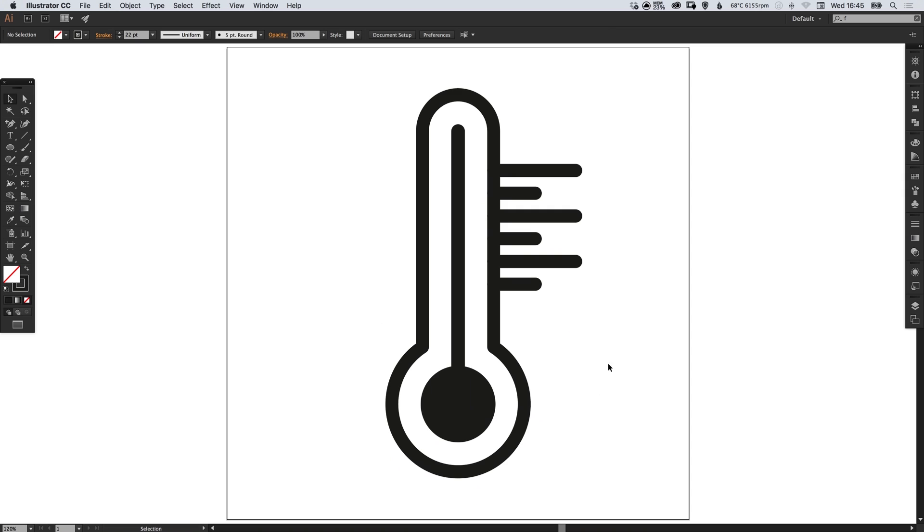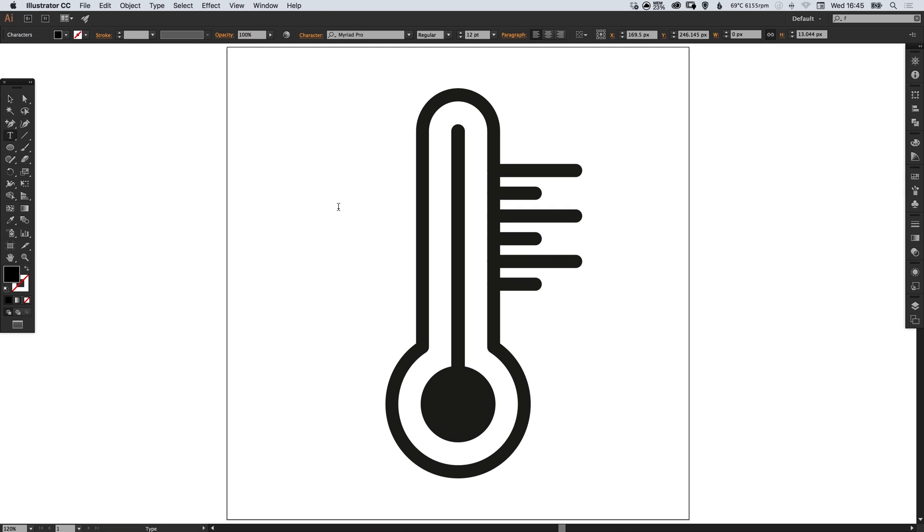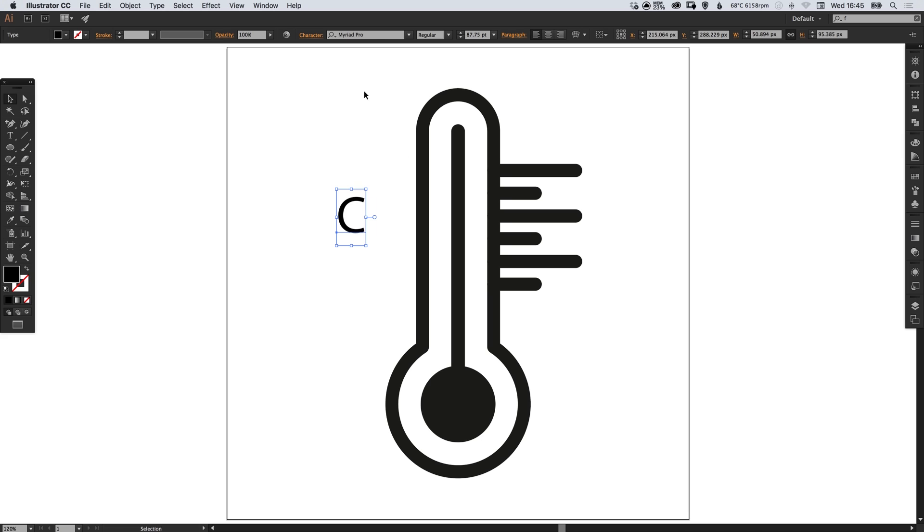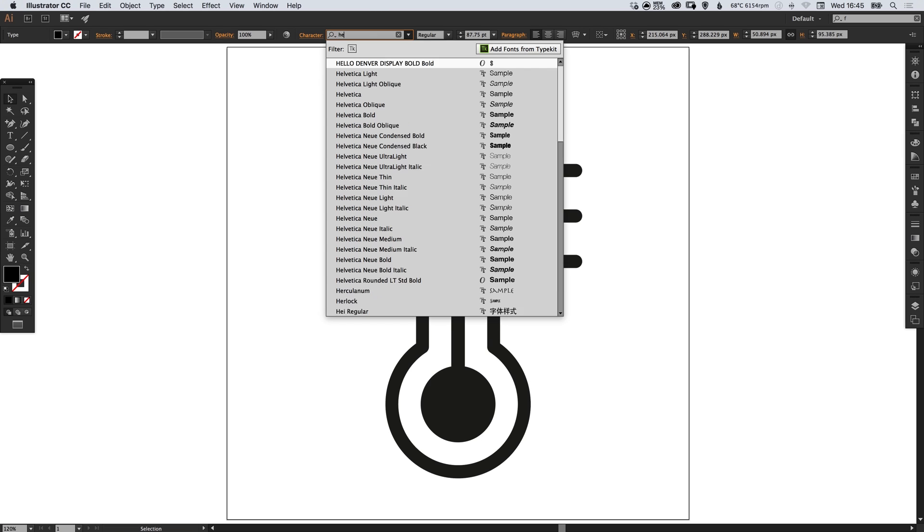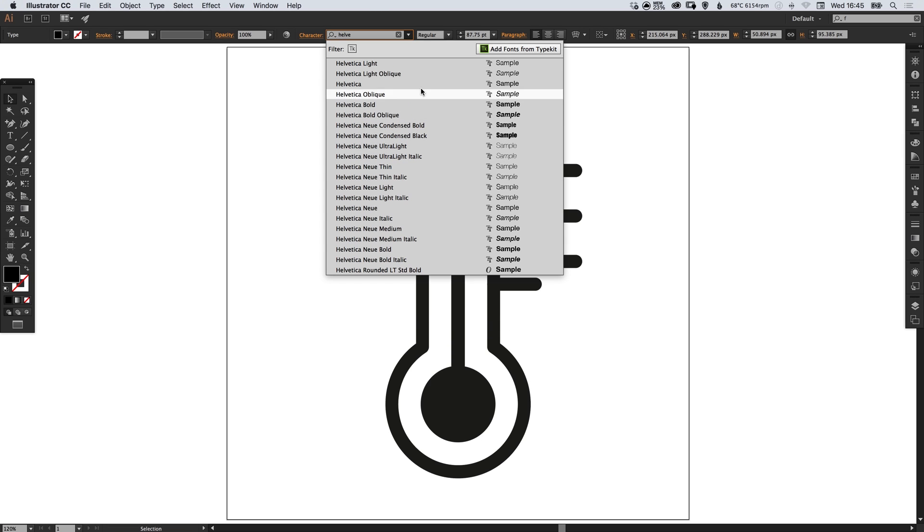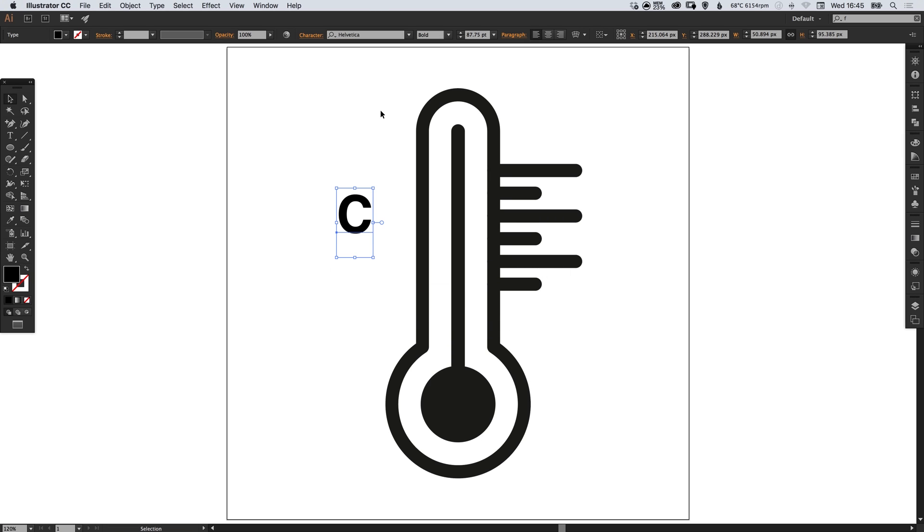So we have our thermometer icon for the most part. The last thing we're going to do is select the type tool, left click anywhere on the artboard and I'm going to type a capital C. So this is going to represent Celsius. And let's just pick a font, something relatively bold.